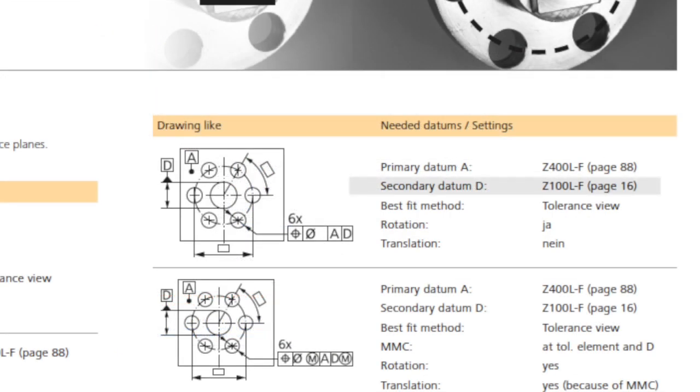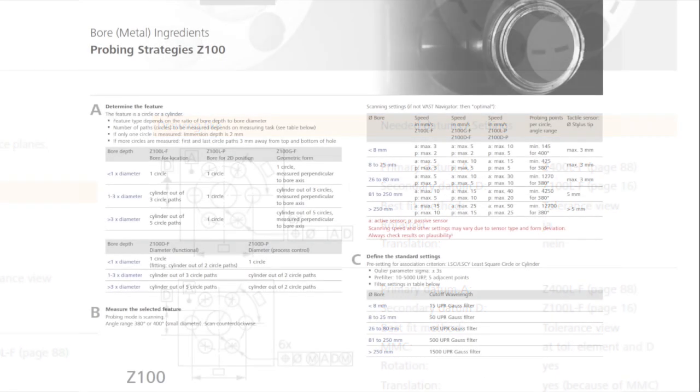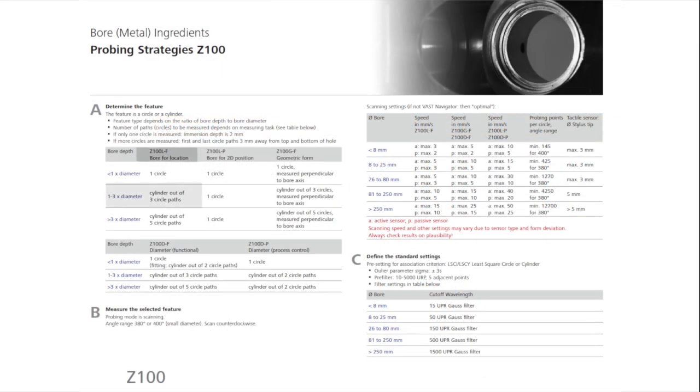The acquisition strategy of the second reference, D, is Z100LF. Here, a cylinder with 3 circle paths is recommended.